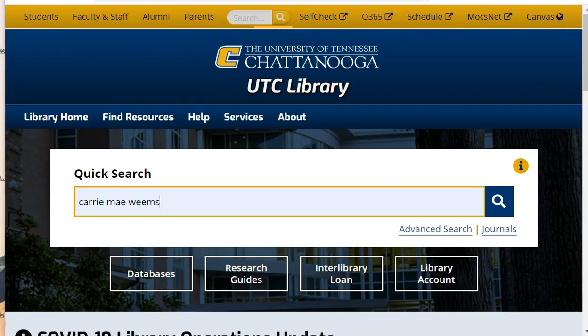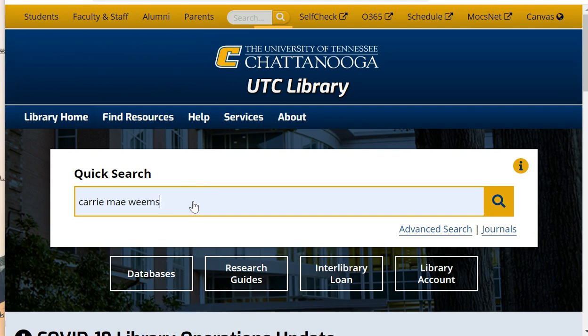One way to explore the virtual bookshelves is to start with a keyword search, then select a physical book and see what is located close by. From the library's homepage, enter an author, title, topic, or in this case an artist into the quick search box.